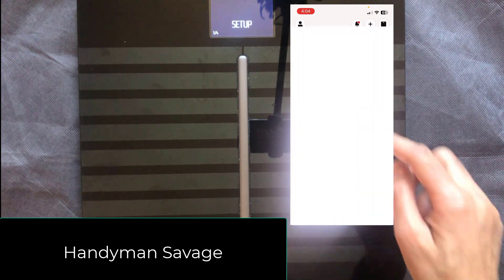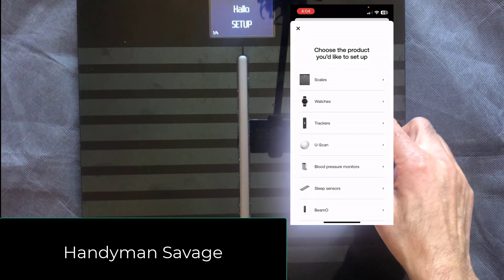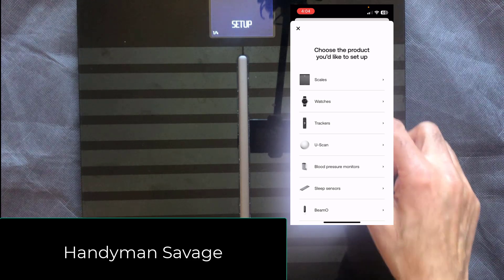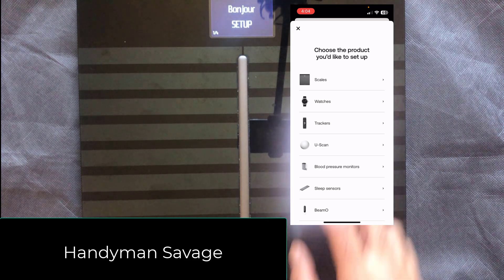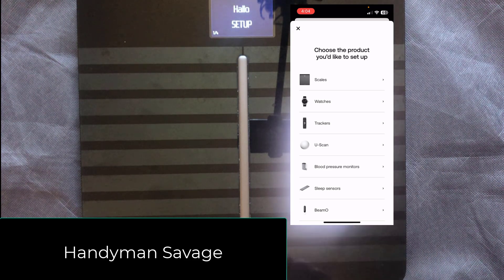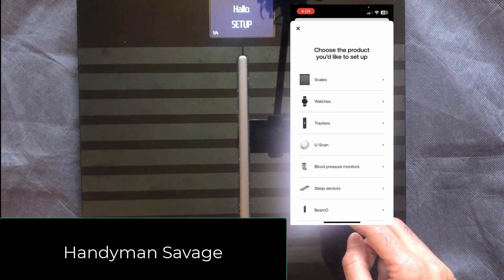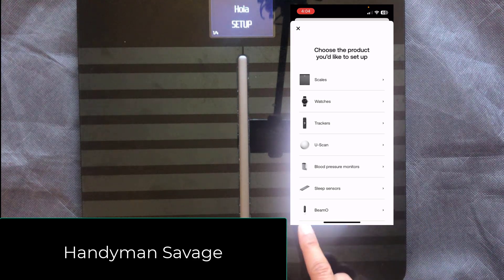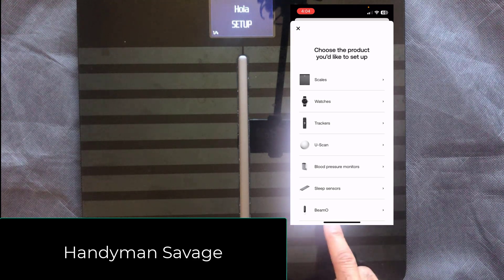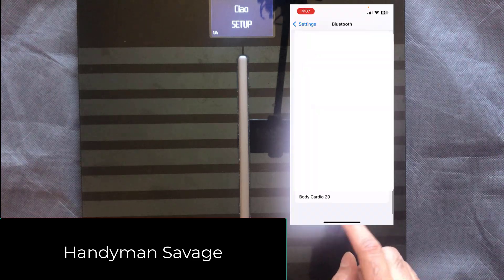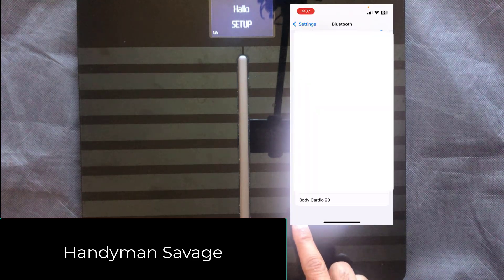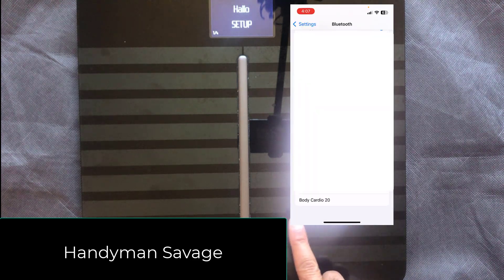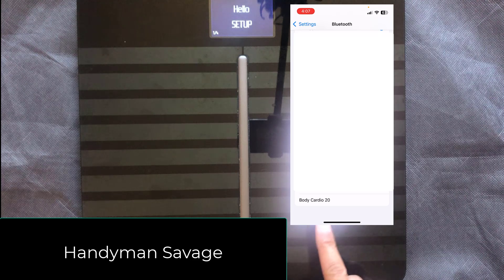Then go to the Withings app and press this top right button right here. Then what you need to do is go into your Bluetooth and make sure that you don't have Body Cardio 20 in the list anywhere. If you do, make sure you forget the device and it should be called something like this, Body Cardio 20.